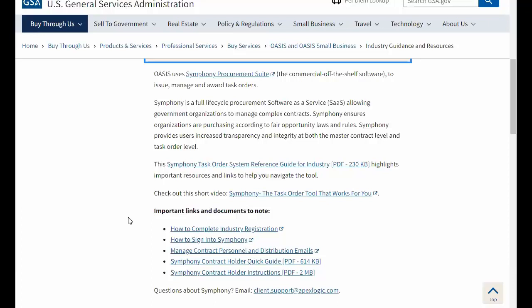Now that you're registered, use HTTPS://oasis.app.cloud.gov to get to the Symfony homepage.